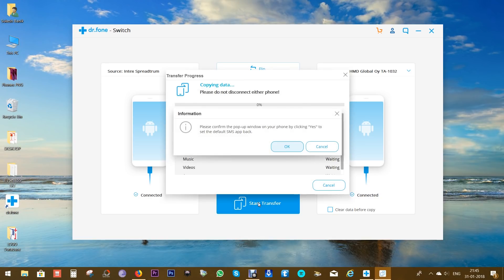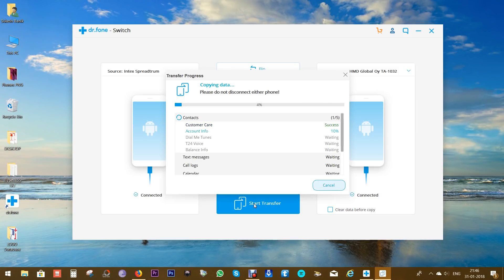Now start transfer just with a single click. You might get a pop-up notification on your smartphone if the default SMS application is not set, so click yes on your smartphone, and that's it.